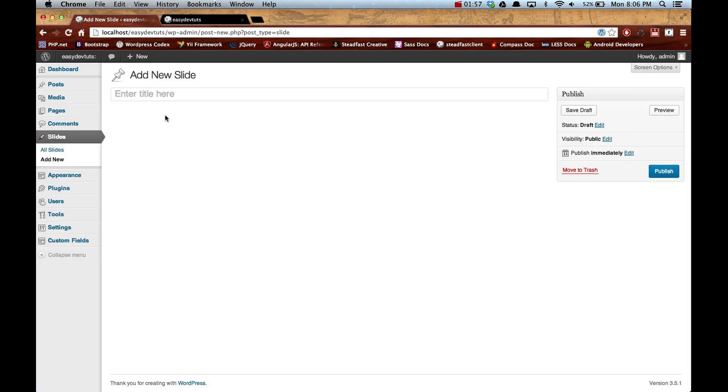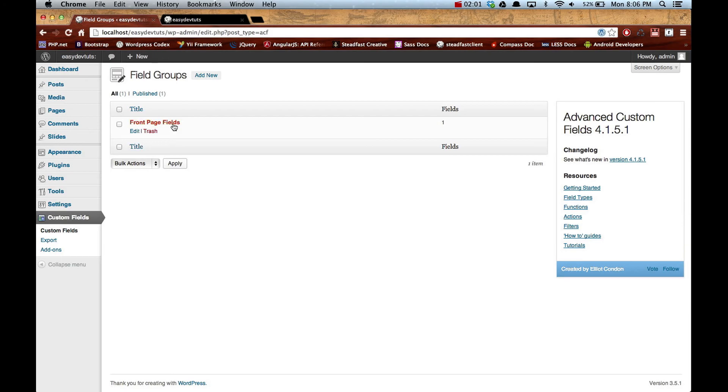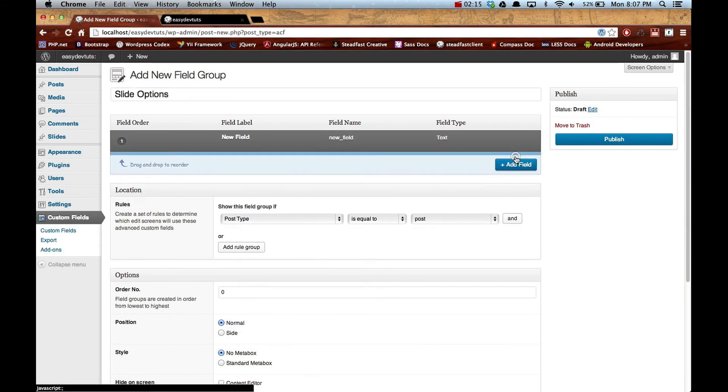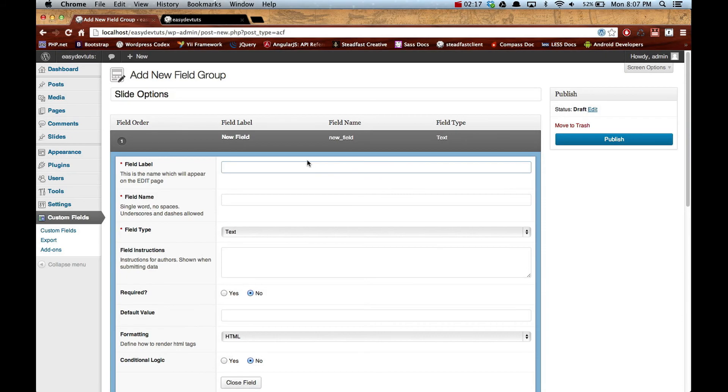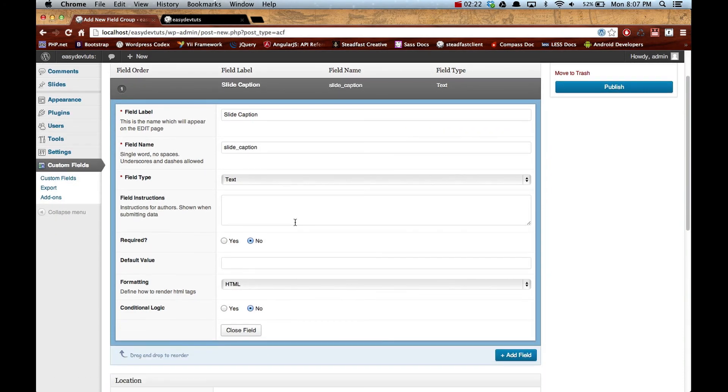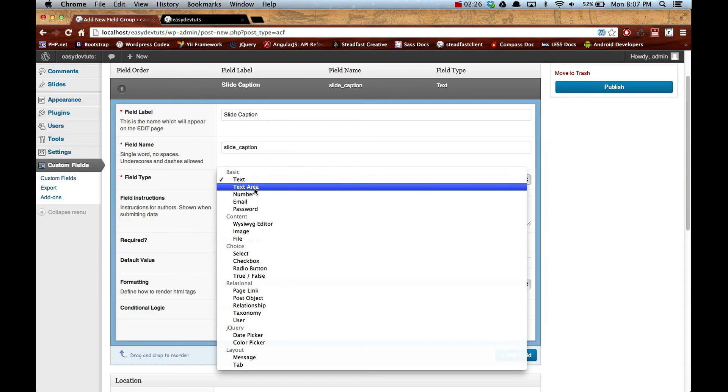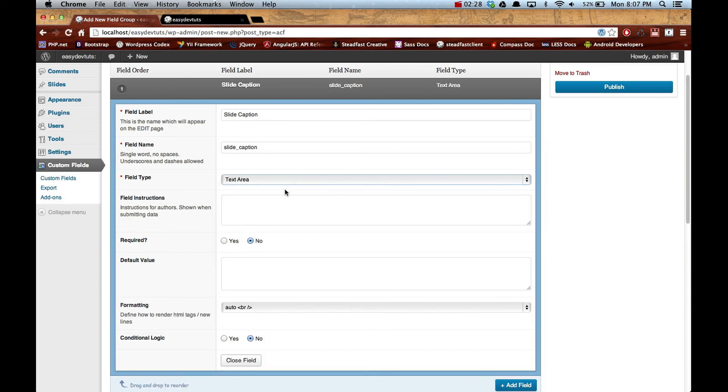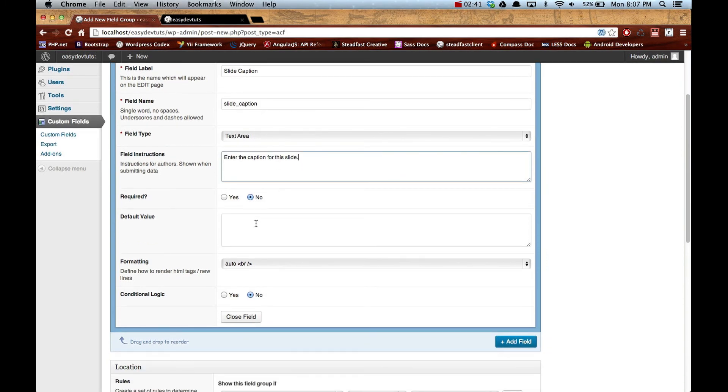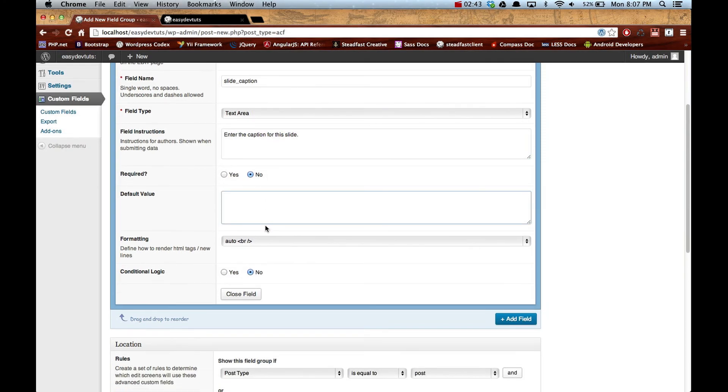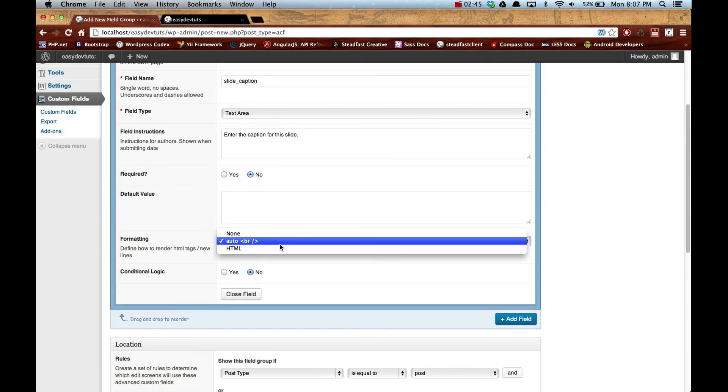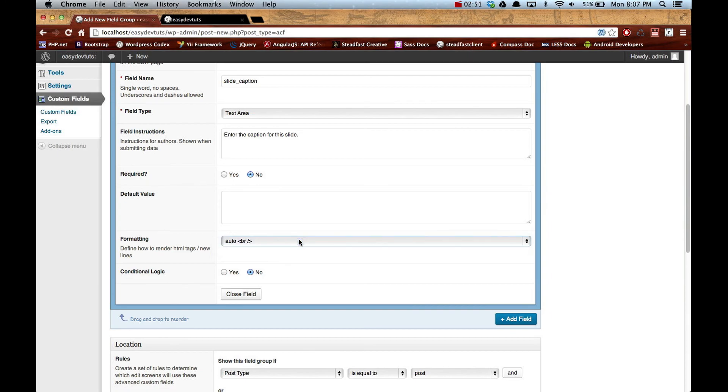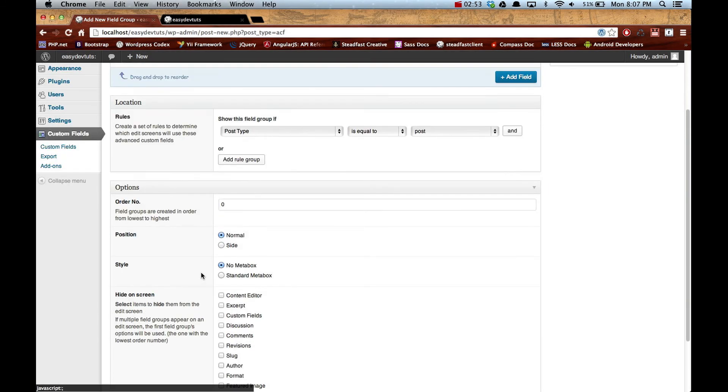Then we'll use Advanced Custom Fields to retrieve those. Let's go ahead and do that. I'm going to add a new field group. We're just going to call it slide options, and we need two fields. We'll create one called slide caption, let that auto-populate, and we'll make it a text area. Then we'll put 'enter the caption for this slide.' Default none, formatting we'll leave at auto, and then we'll close that.